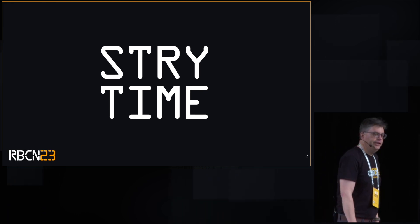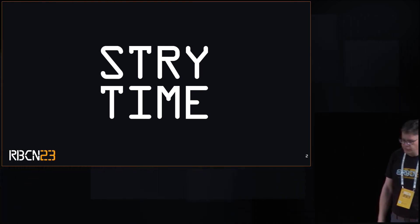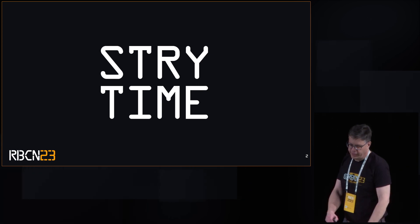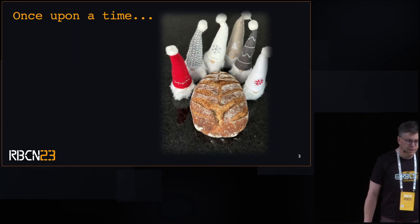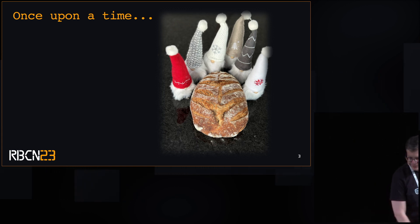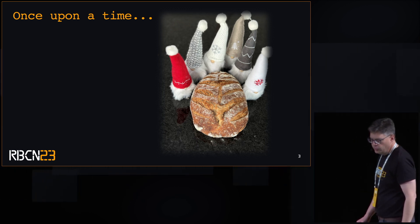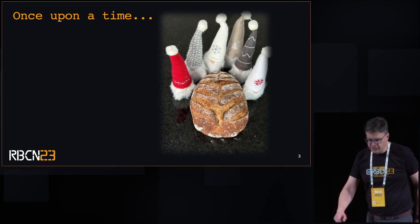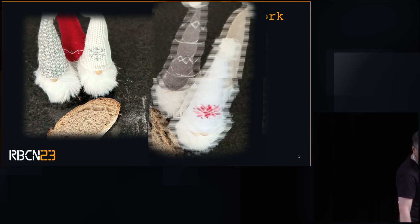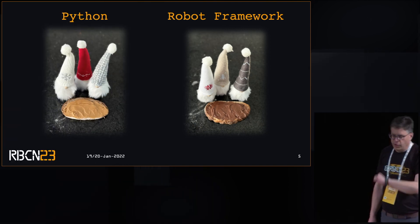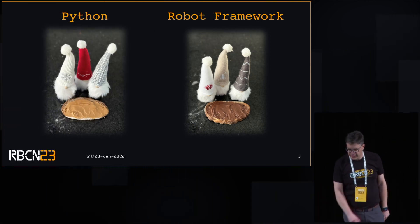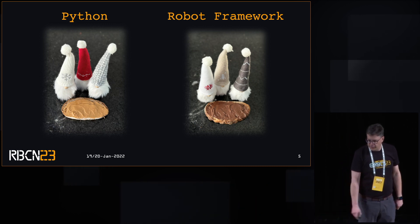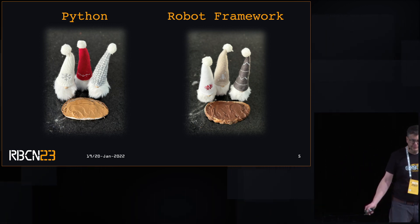Story time. So based off of a true story. Once upon a time, there was a team of software engineers who needed to test slices of their product. One part of the team chose Python to test their slice. The other part of the team decided to use Robot Framework.